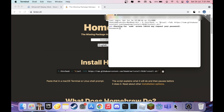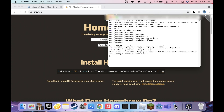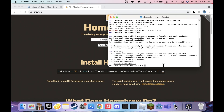It'll ask for your password — type it in, and remember it won't show that you're typing, but just hit Enter when done. It'll say 'Press Return to continue or any other key to abort' — hit Enter again to proceed. It'll keep downloading and running Homebrew. This usually takes around 10 minutes. I'll see you when it's done.